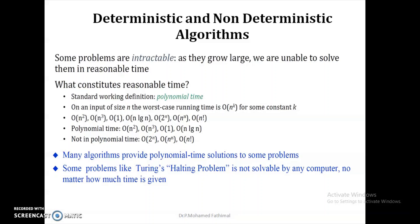These types of algorithms are normally intractable algorithms. If the number of inputs for the algorithm gets large, we are unable to solve the problem in reasonable time. The running time is represented in polynomial form — worst case complexity may be n squared, n cubed, or n factorial — while non-polynomial time is expressed as 2^n or n^n.